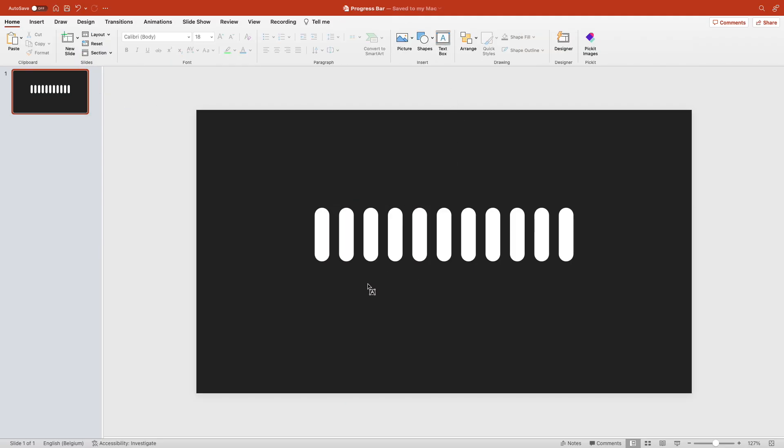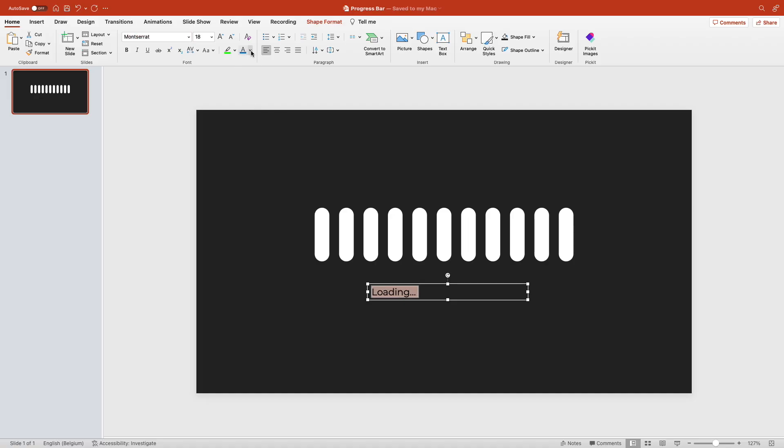Add a text below it, loading in this case. Make it white, Montserrat, and increase the font size by quite a bit.